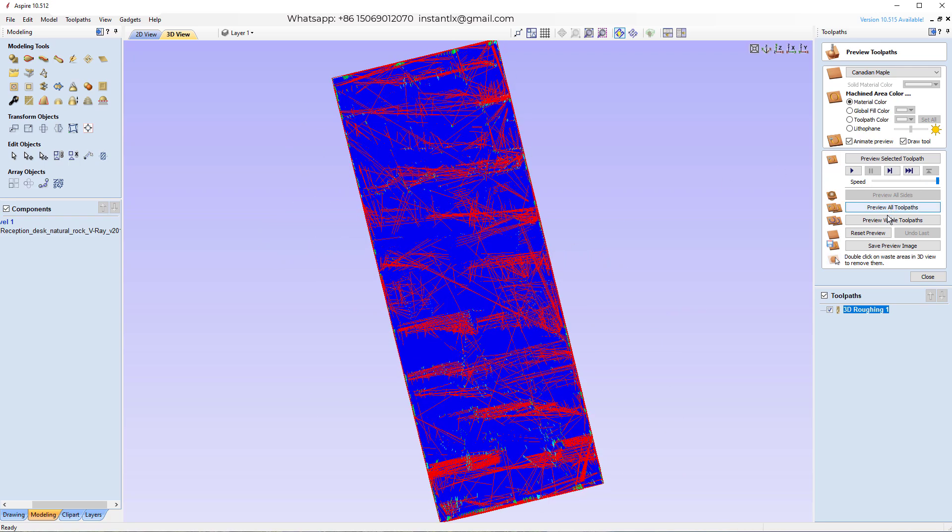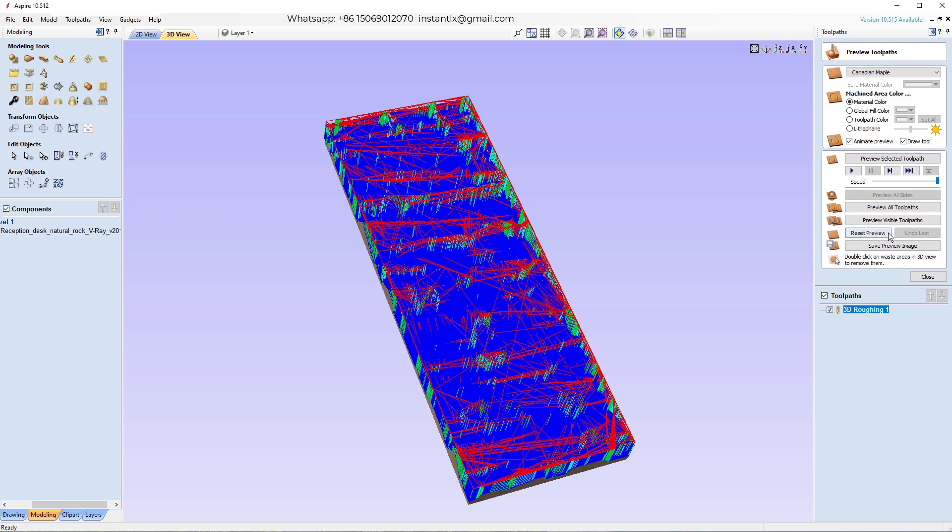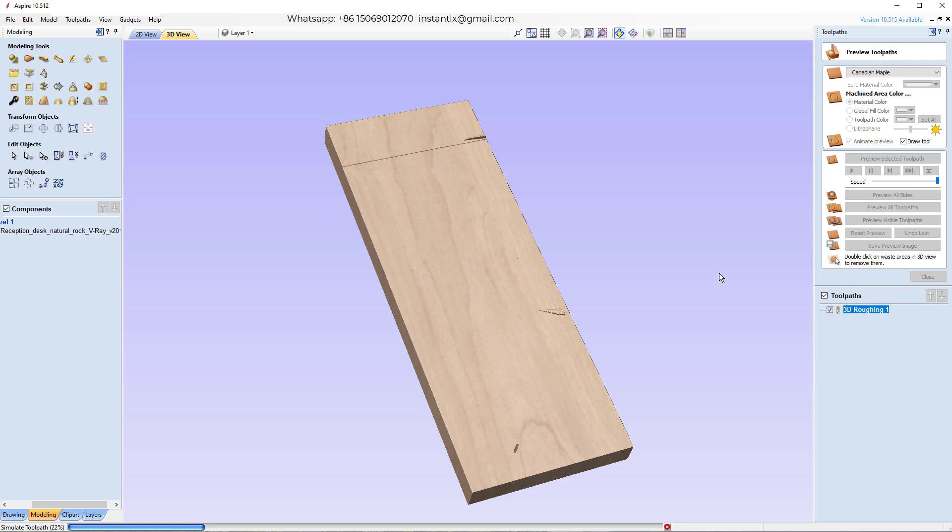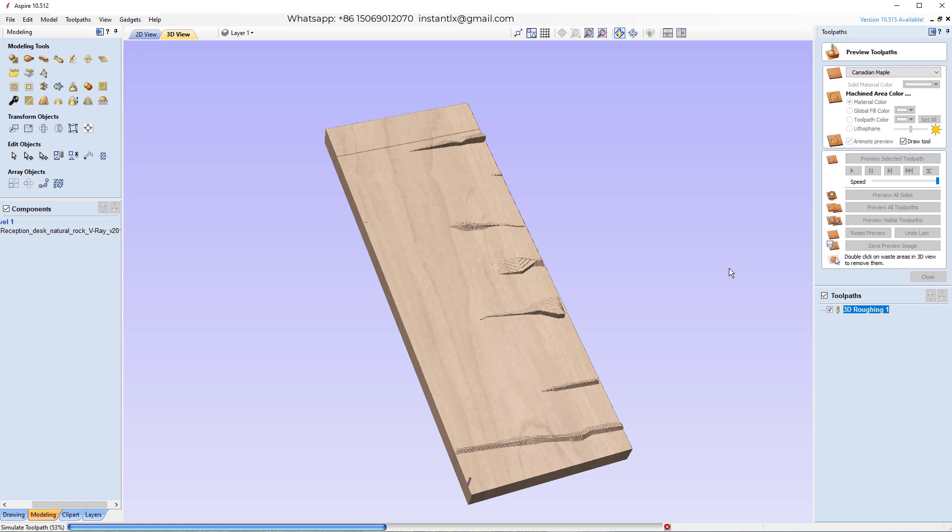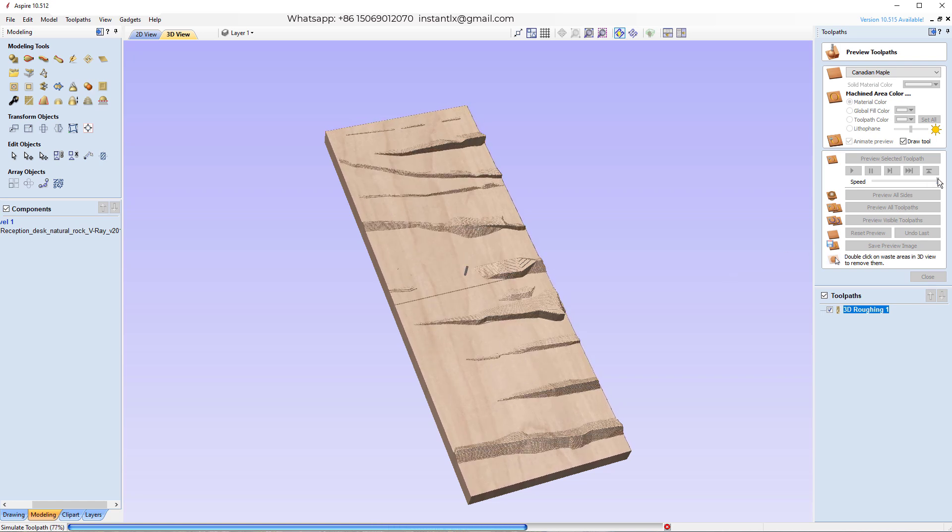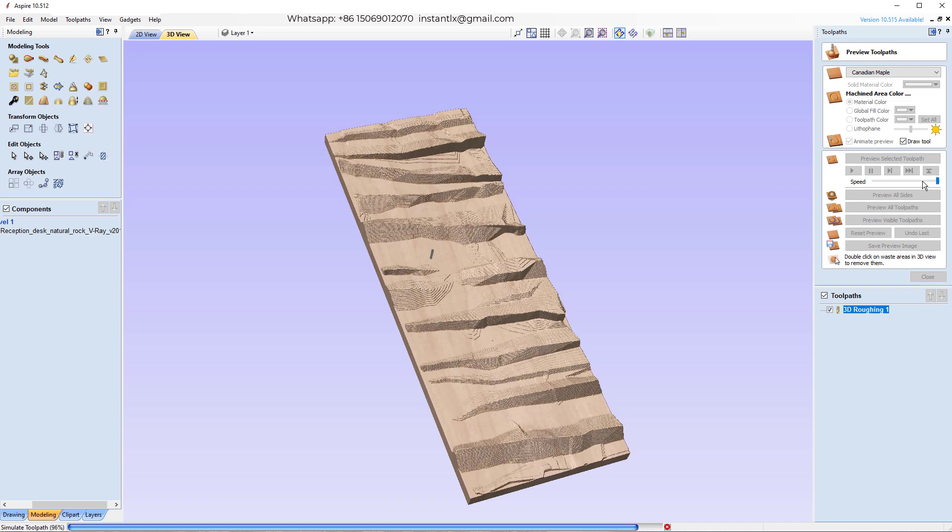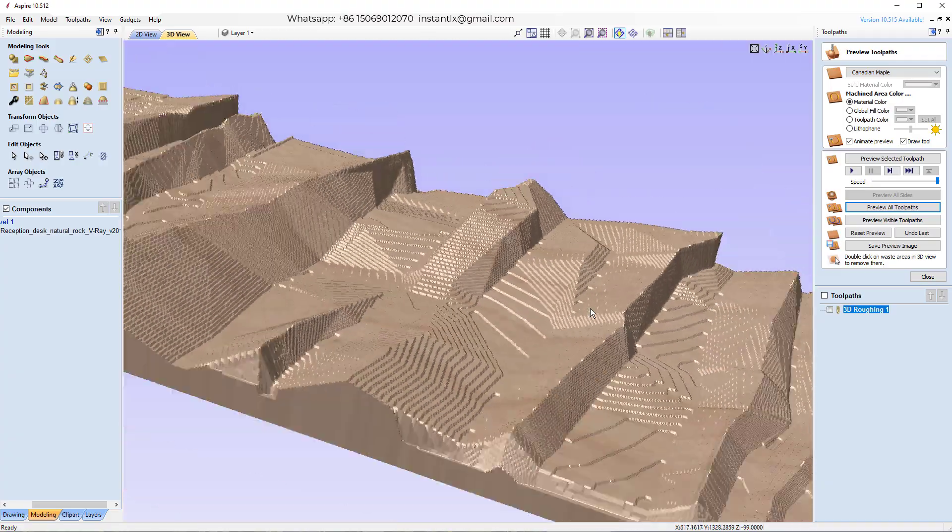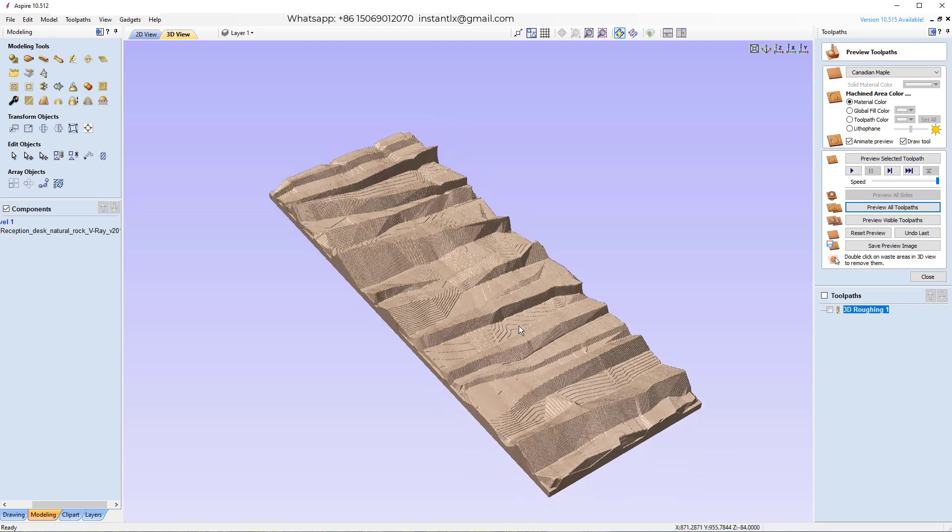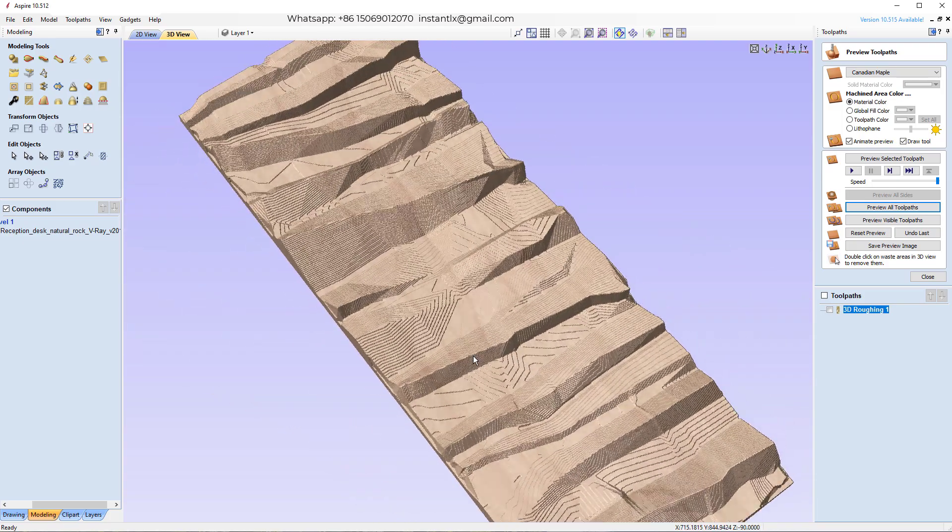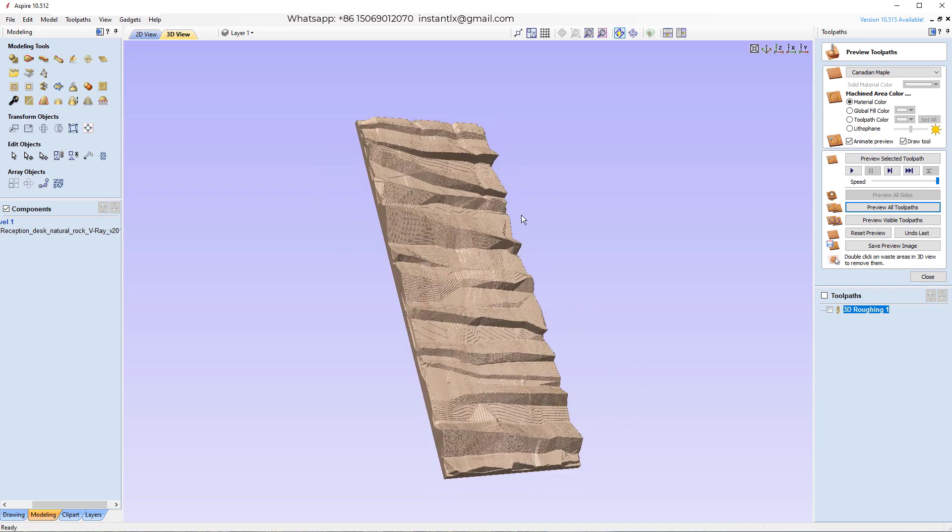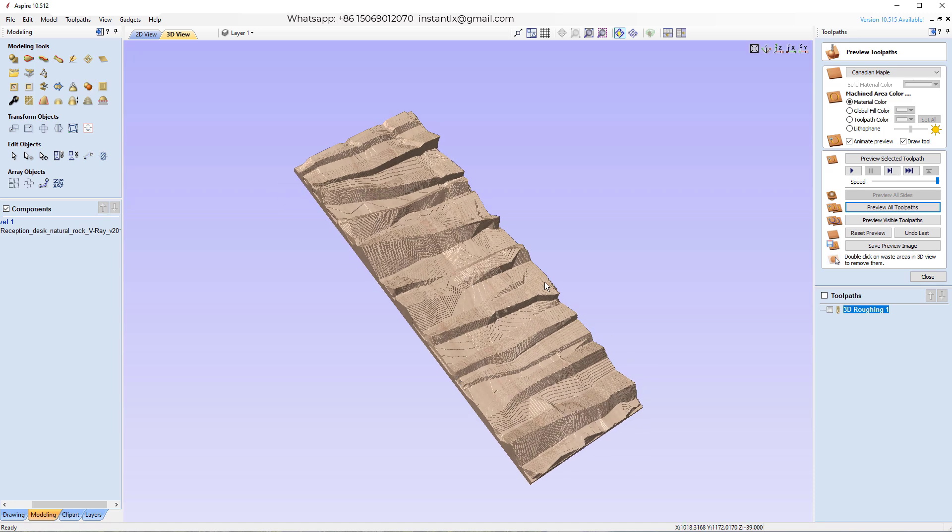And we can preview to see the simulation. This is what we'll be after the roughing job. It cuts the main shape and leaves the steps, and then we'll use another tool to finish it and make it more exactly to the 3D model we want.